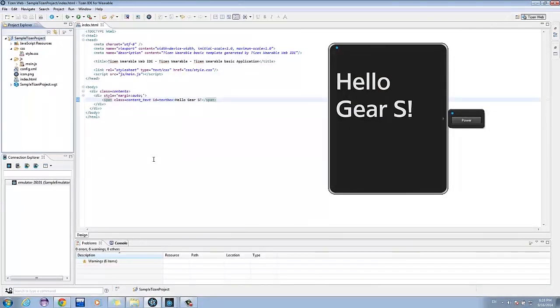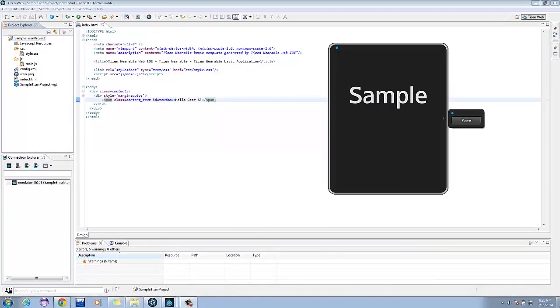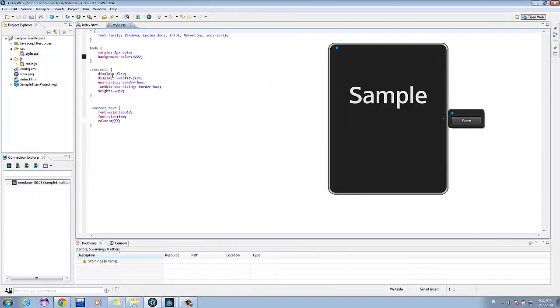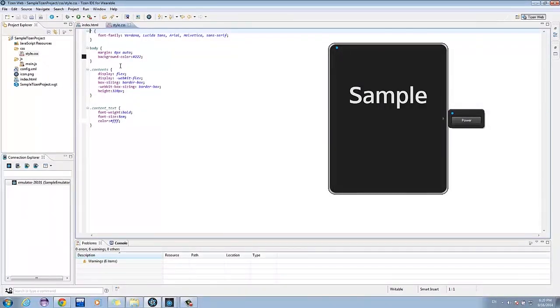Next, we're going to change the font size and font color of the text displayed. Being a web application, we can do this by editing the CSS file inside the CSS folder. So to start, in the Project Explorer, go to Sample Project, CSS, style.css.